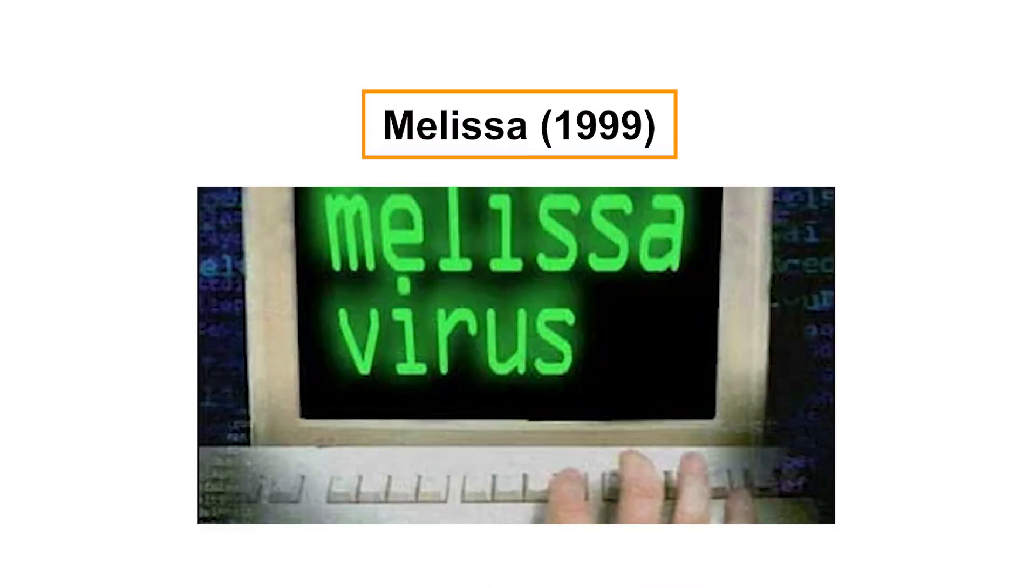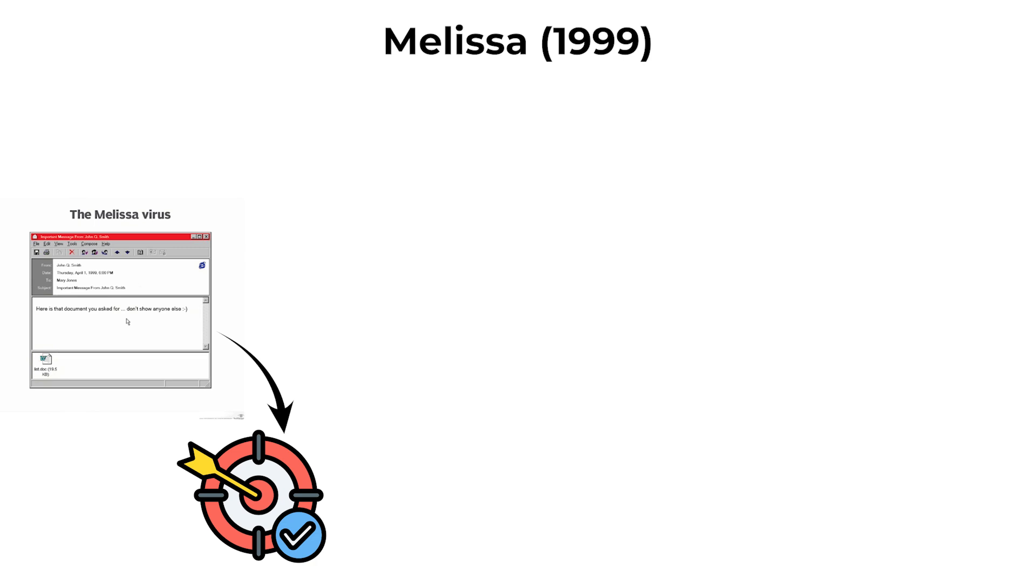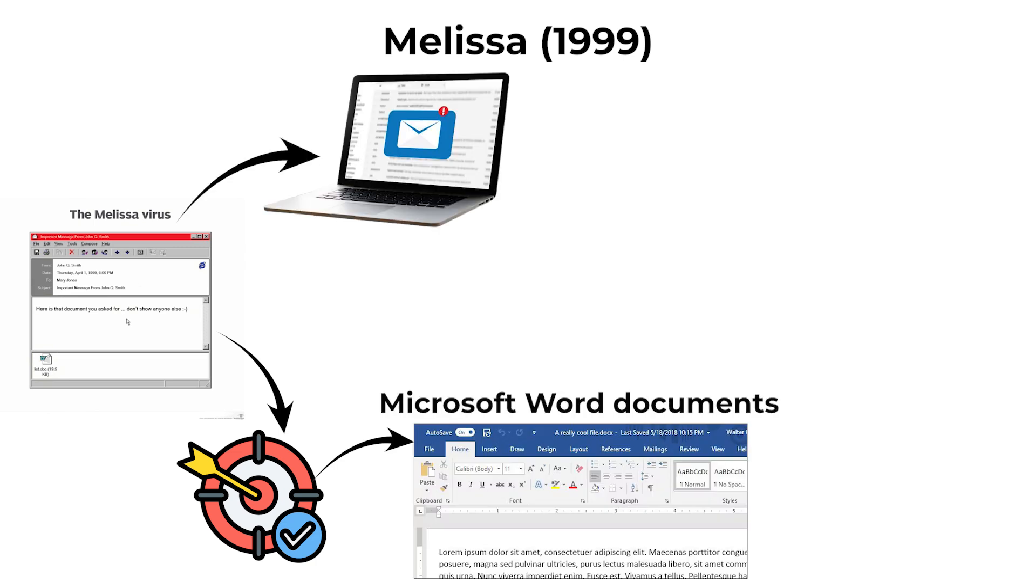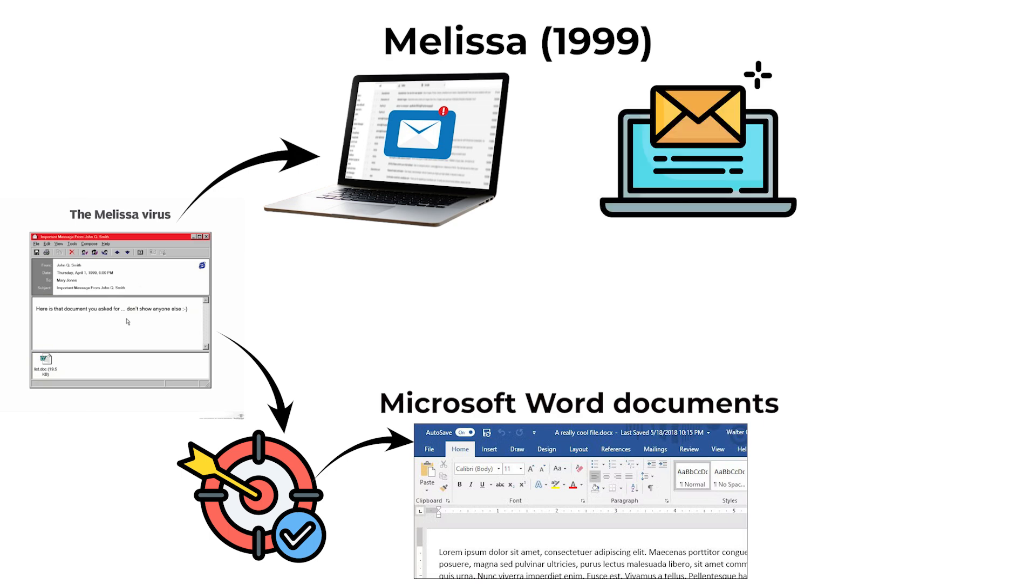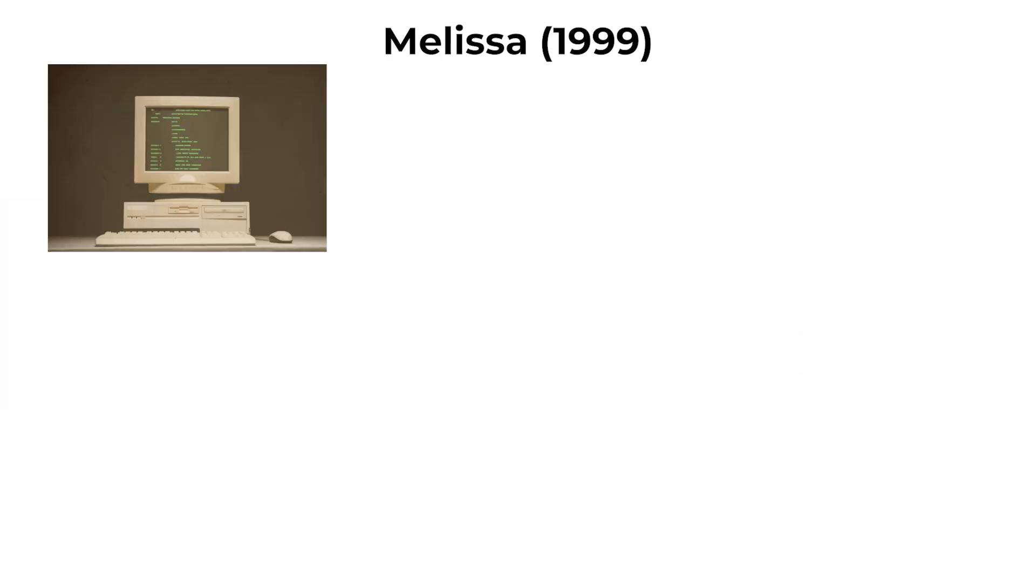Melissa was a macro virus that targeted Microsoft Word documents. Users received an infected Word file via email, often appearing as an important or work-related document. When the file was opened,